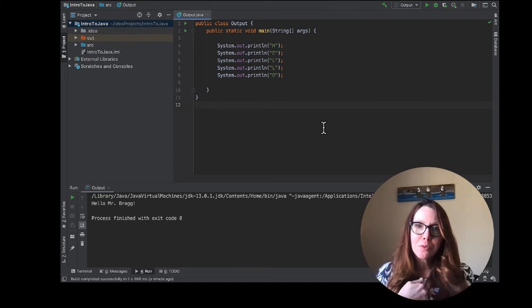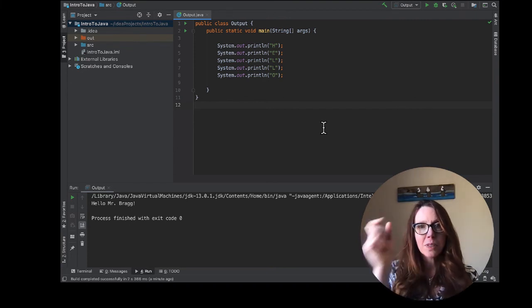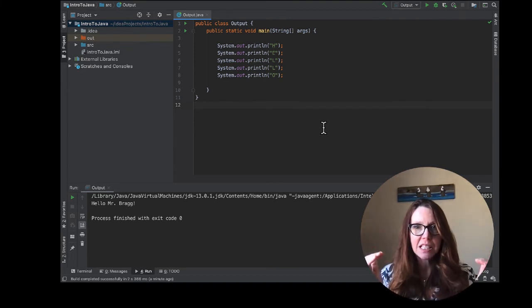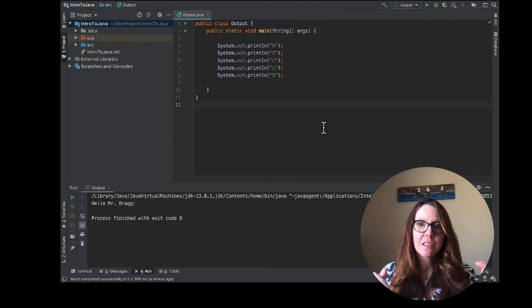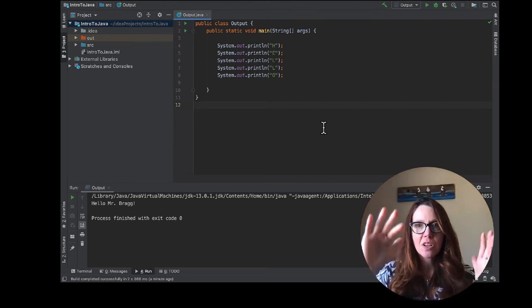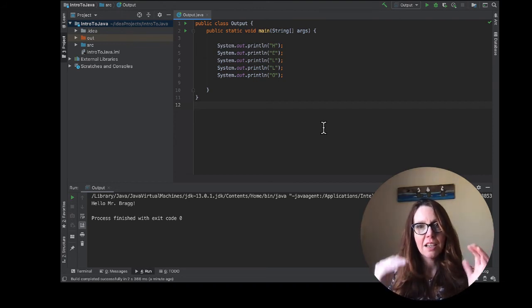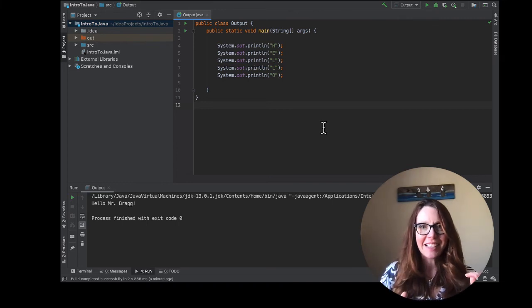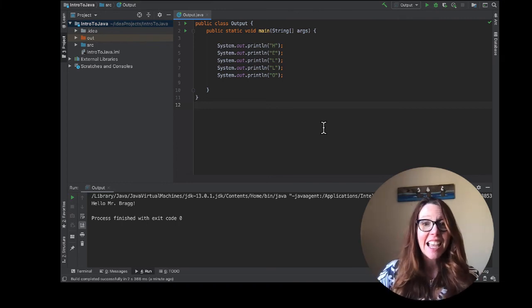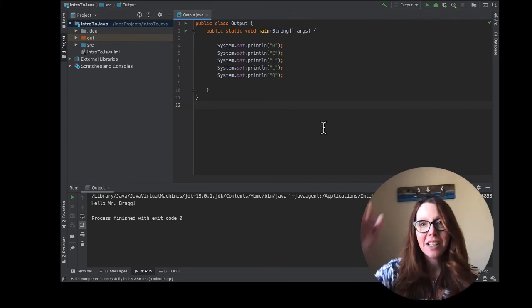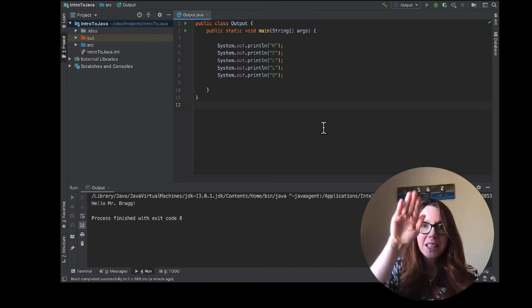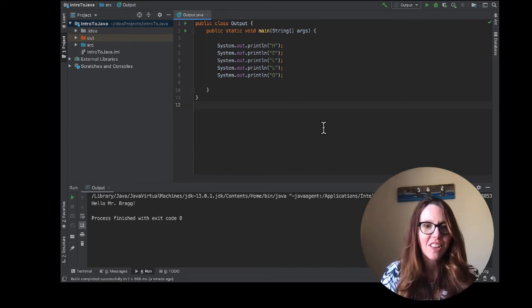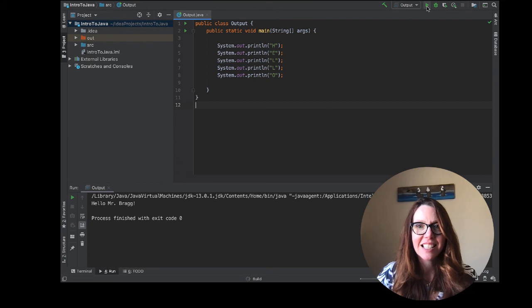Well, I know that a print line statement is going to print what's inside those parentheses and then put a new line character. And so it's going to print that H and then a new line, and then the E and a new line, the L and a new line. And so it's going to print hello but with one letter on each line. So we can run it and check that that's the case.